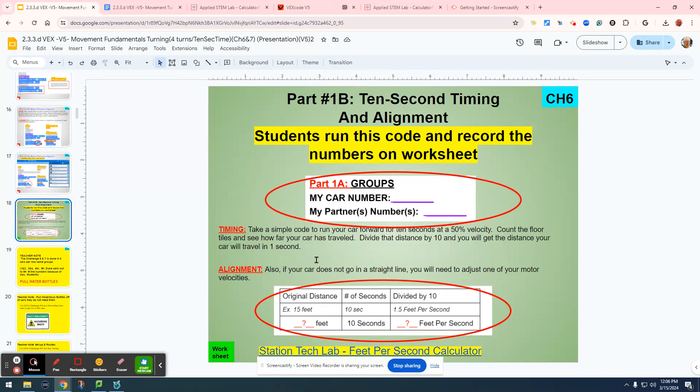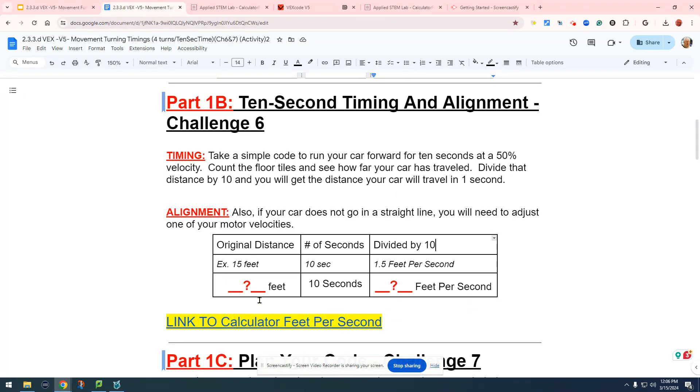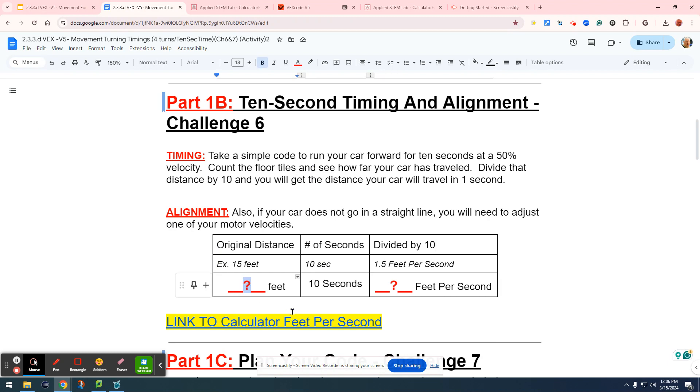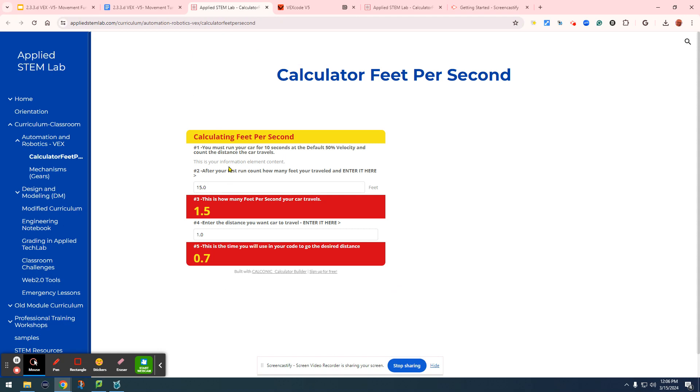After your car goes for 10 seconds and you count out how many feet, let's say for our example right now it goes 15 feet. So we'll go to our worksheet and type in 15 at a 10-second timing, and then we'll calculate out how many feet per second.